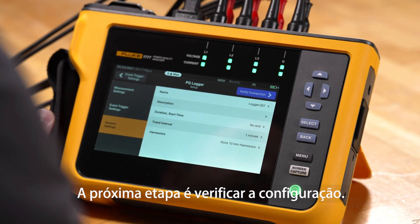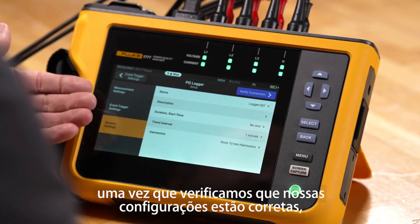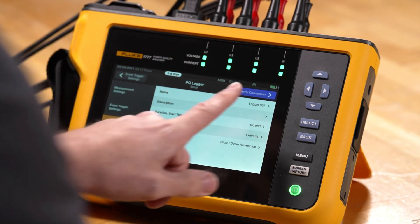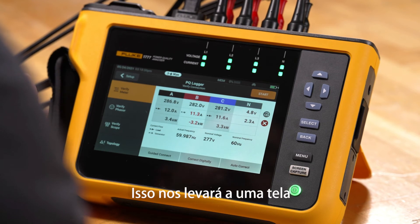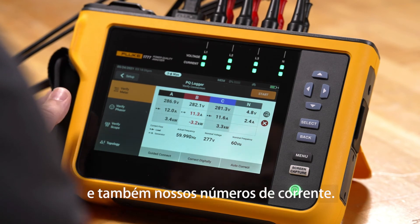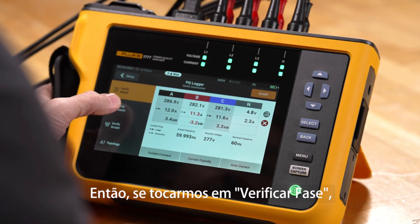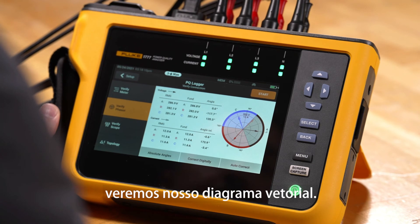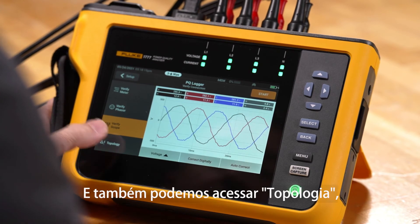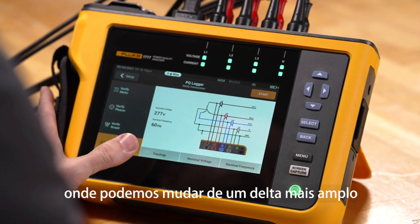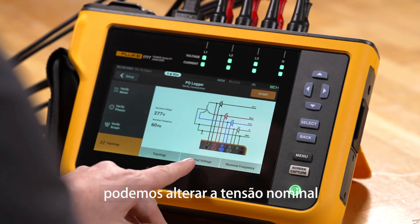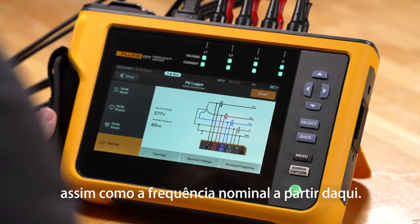The next step is to verify configuration. Once we've verified our settings are correct, we go to verify connection on the screen and tap verify connection. That puts us into a screen which shows our live active voltages, our power, and our current numbers. If we click verify phasor, we get our vector diagram, and we can also go to verify scope and look at waveform data. We can also go to the topology where we can change from a Y to delta configuration if needed, and we can change the nominal voltage as well as the nominal frequency from here.